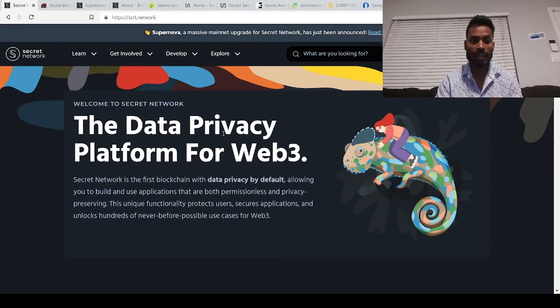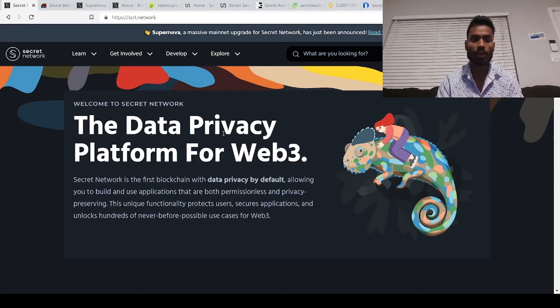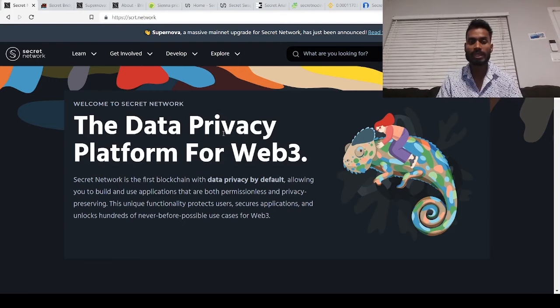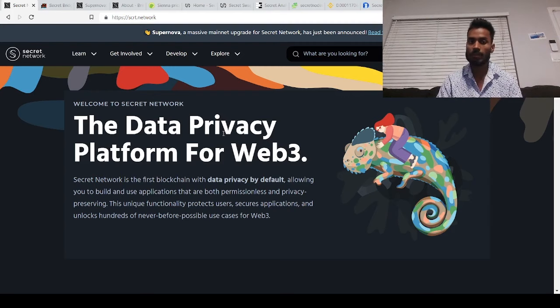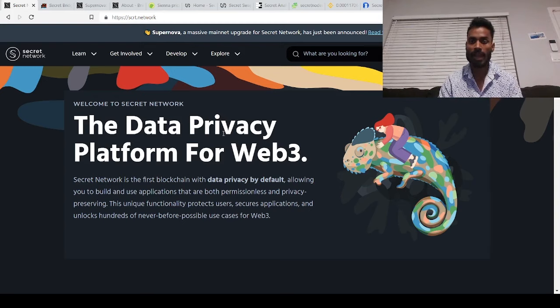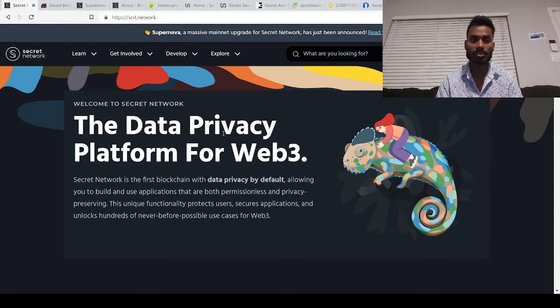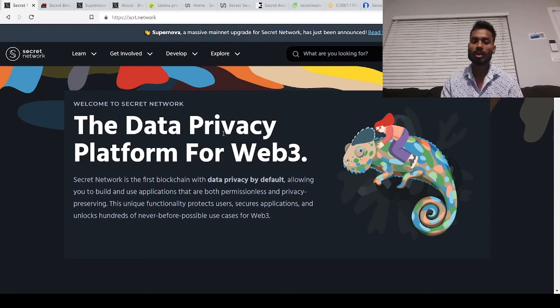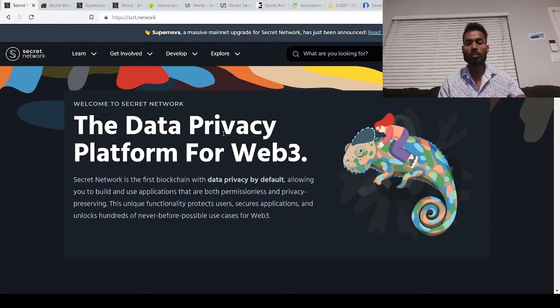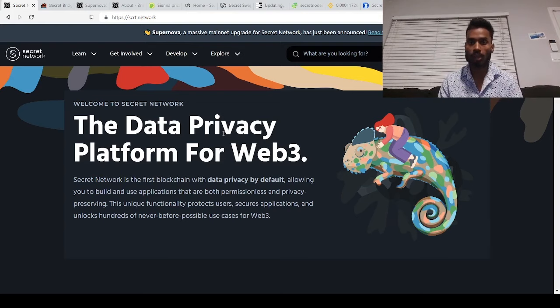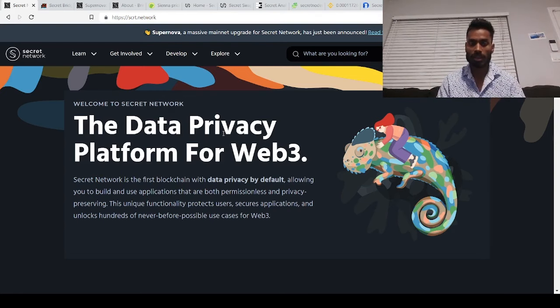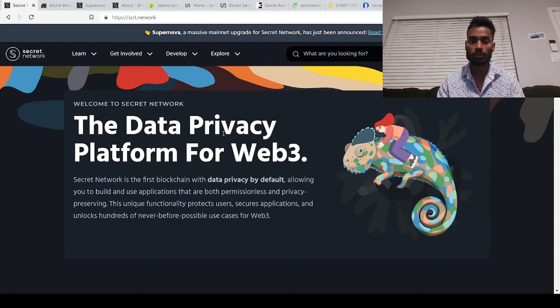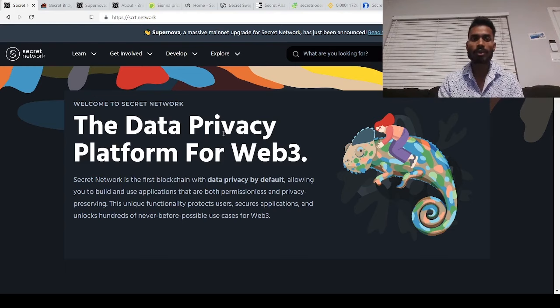So Secret Network is the first blockchain with data privacy by default allowing you to build and use applications that have both permissionless and privacy preserving. As we already know, privacy is something which we need the most in this generation since the hacks have been a lot more than used to be. Everything is data driven and technology driven, so everyone wants to make sure the data is protected and they can get the resource or the access to control their data sharing. Web 3.0 is something which crypto is actually innovating and providing, which gives a lot more decentralization to different products and applications. Secret network is built upon Cosmos or Atom blockchain. The way it's built itself is it gives users their own data and actually lets them choose who they would want to share this data with.